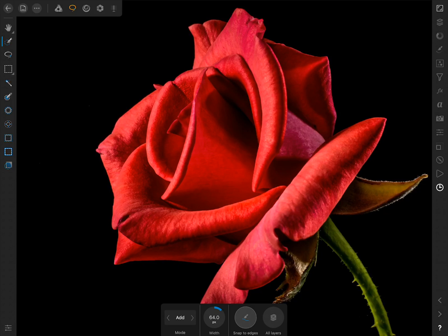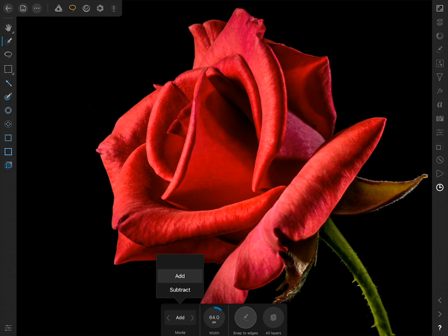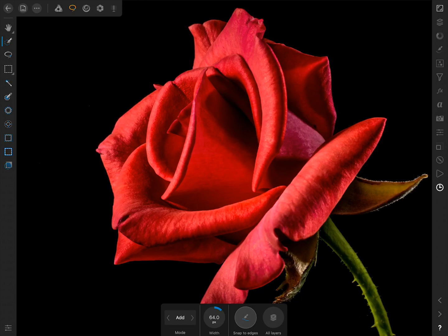As a reminder, you can change the brush width in the contextual toolbar and change the mode from Add to Subtract if you accidentally select too much. Keeping these tips in mind, I'll speed up the video and make a selection of the rose.